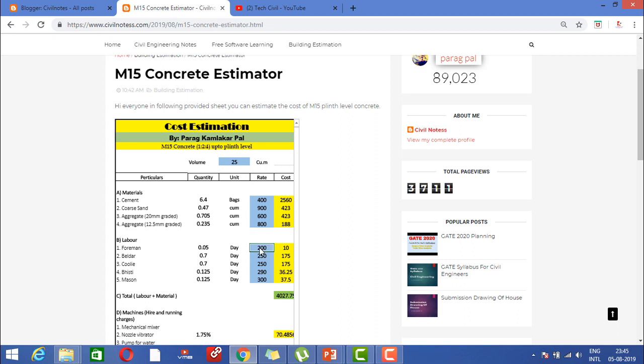With respect to that, whatever the rate of foreman, beldar, coolie, bhisti, and mason, you need to provide that over here, only in blue colors. You need to provide an item. Rest of the things you don't need to touch anywhere.